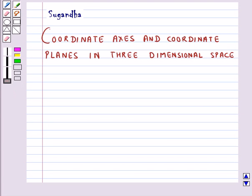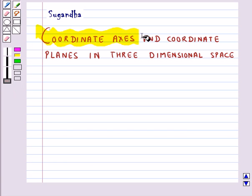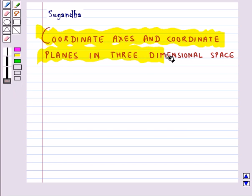Hello and welcome to the session. In this session, first we will discuss coordinate axis and coordinate planes in three-dimensional space.